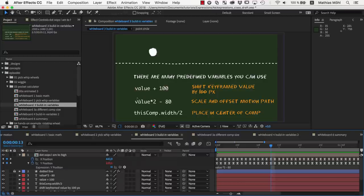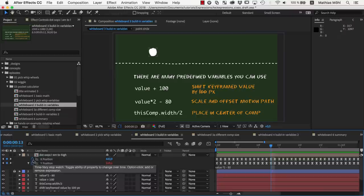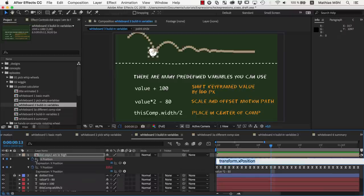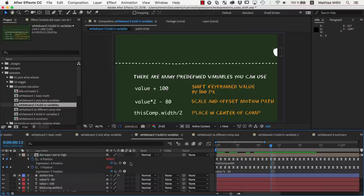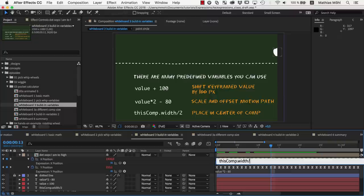Another example for a useful variable that you cannot access with the pickwhip is thiscomp.width. As you might expect, it represents the width of the composition. So if we enter thiscomp.width as expression, the x-position becomes 1920 because this is the width of the comp. To center it, we can use thiscomp.width divided by 2.